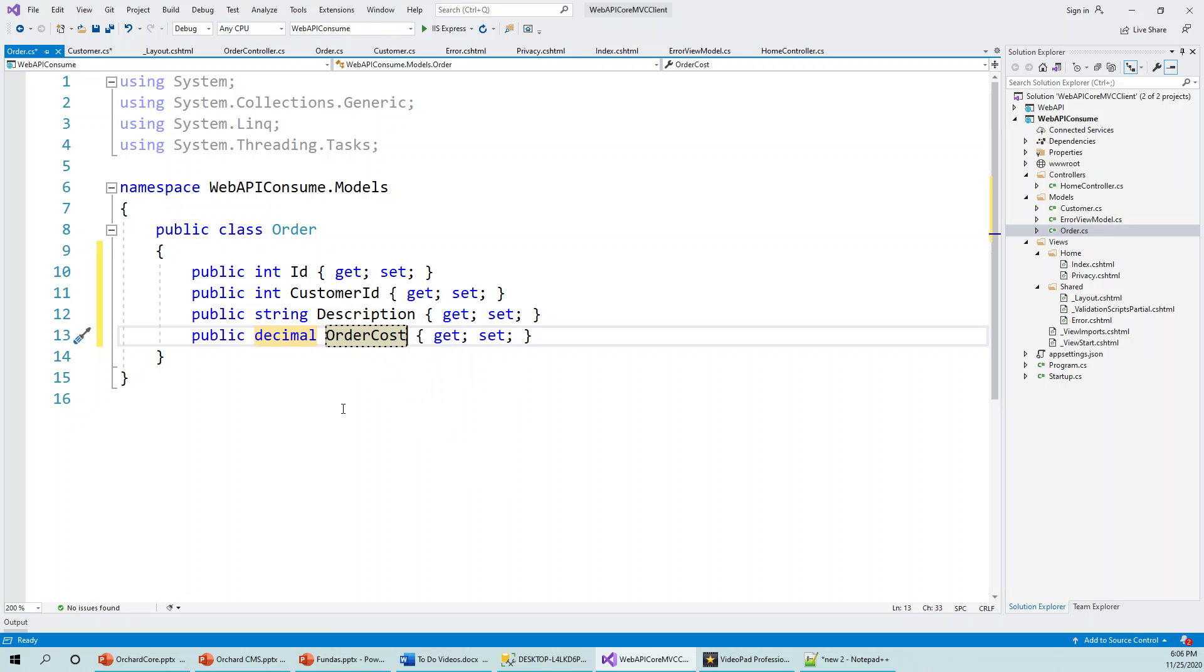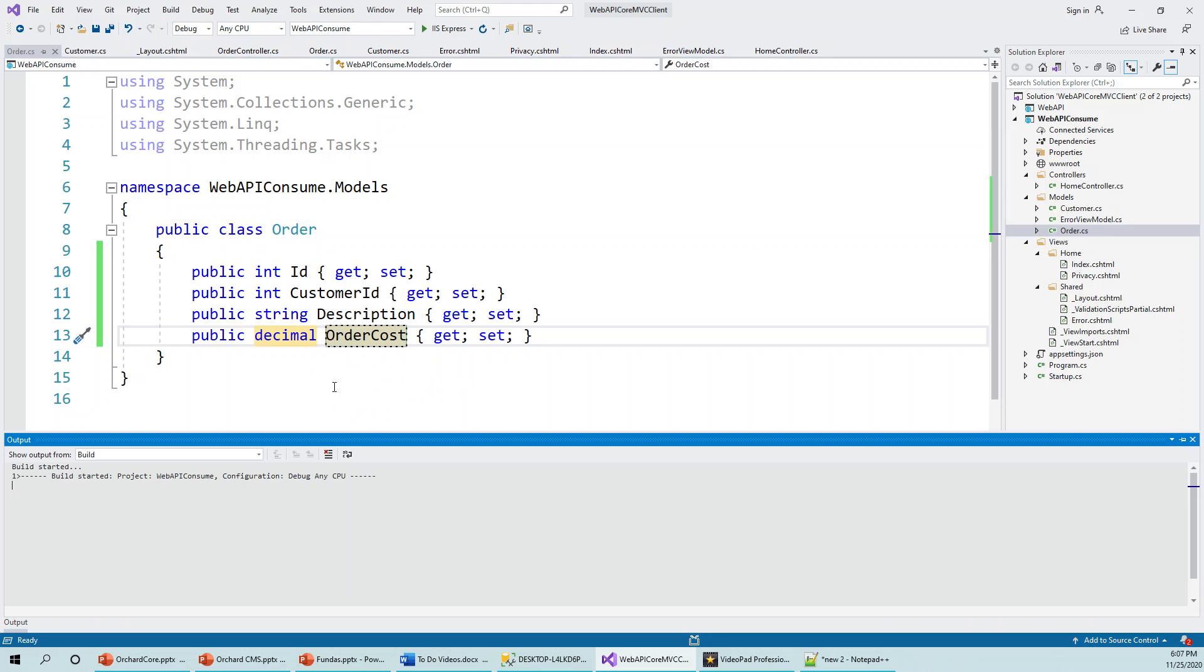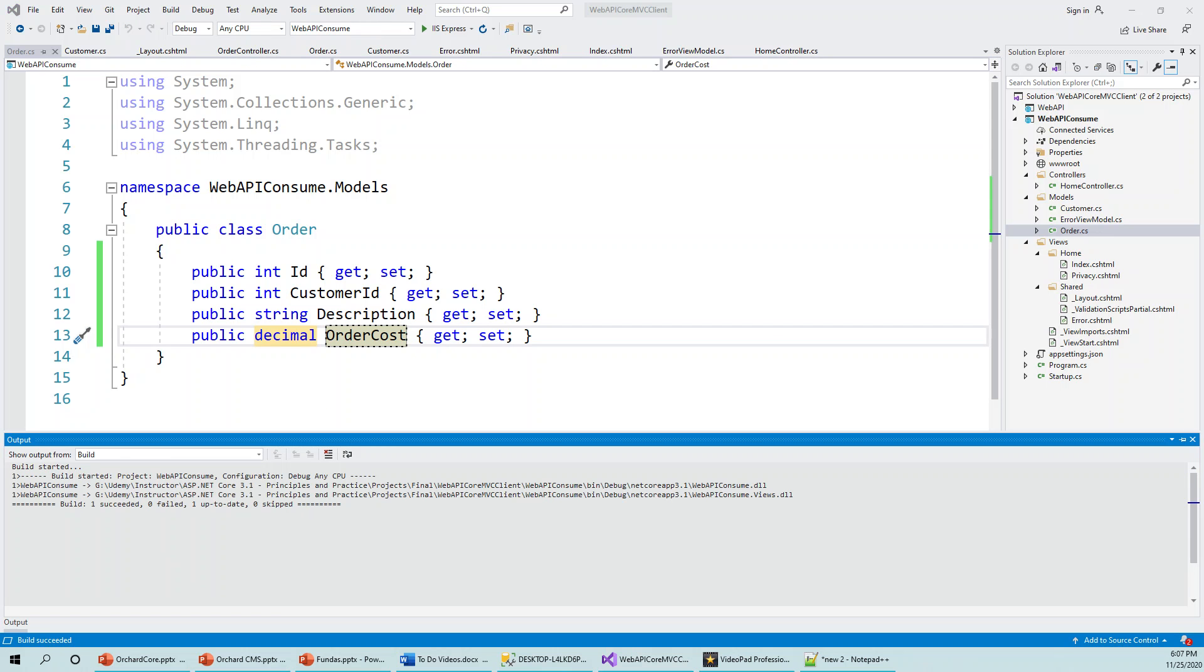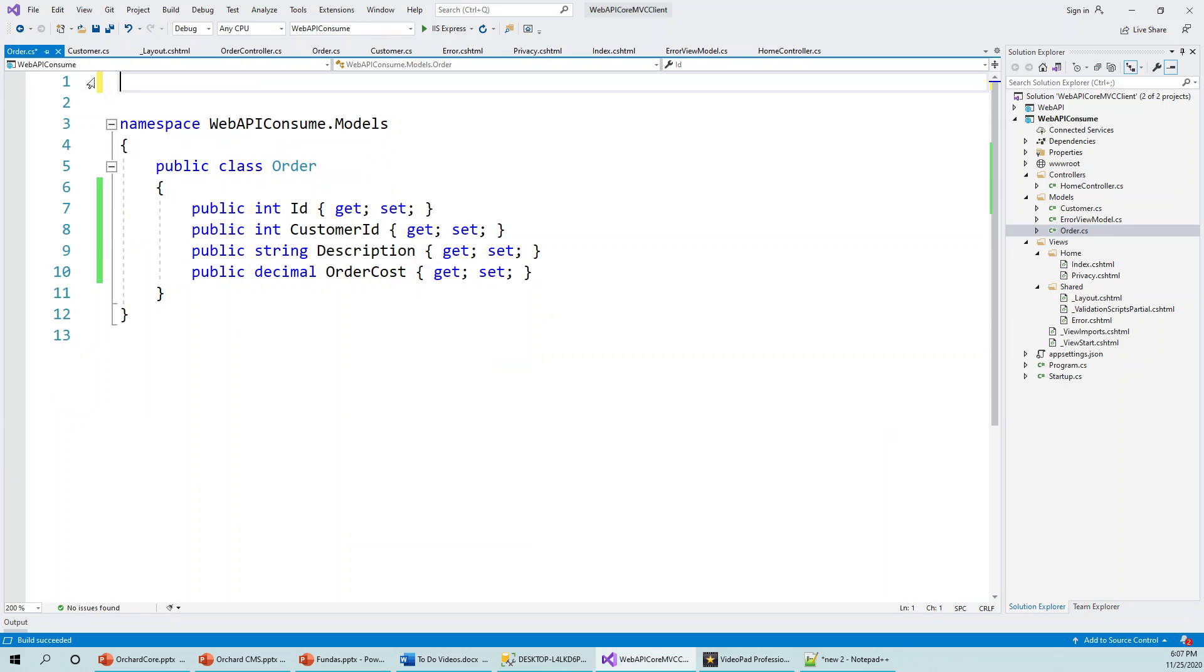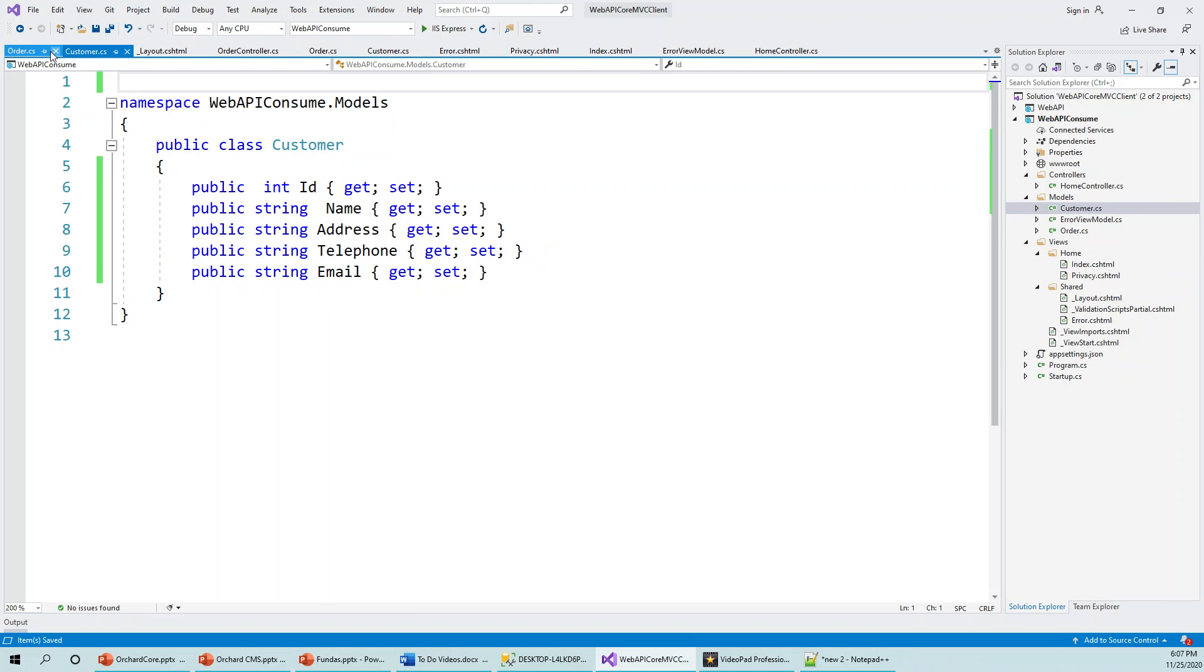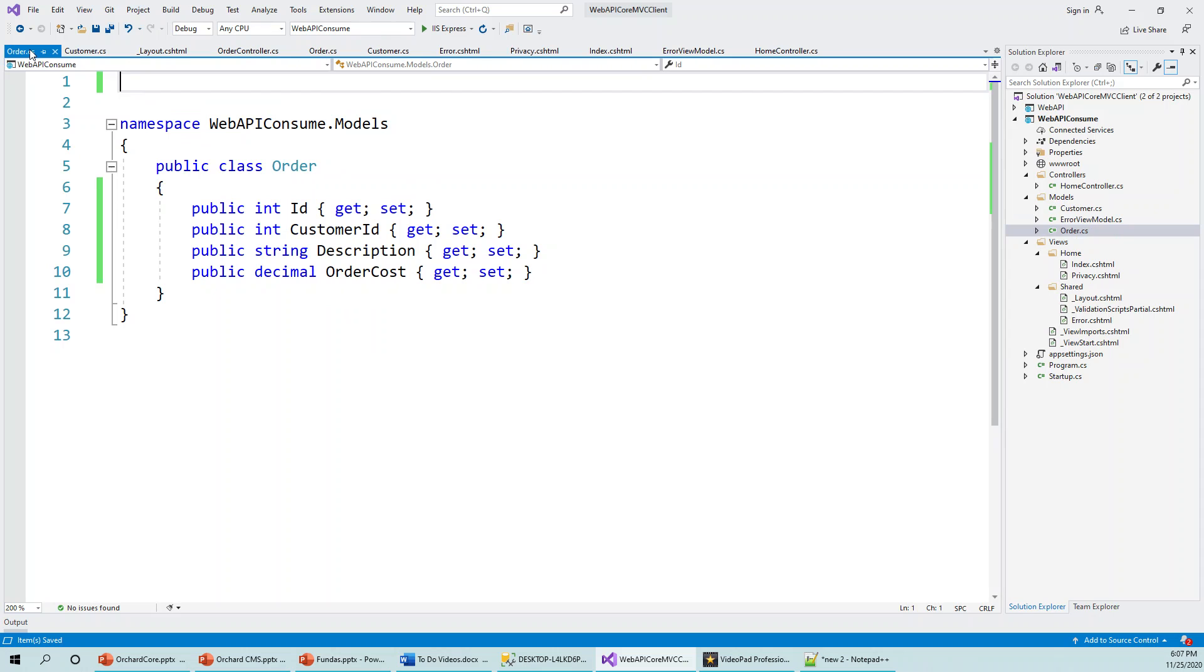And rebuild, Ctrl+Shift+B again. And build succeeded. And let me clean it up, delete all of these using statements, none of them are required. Again, rebuild it or just save it, not an issue. So I've already built Customer and Order models to be used later.